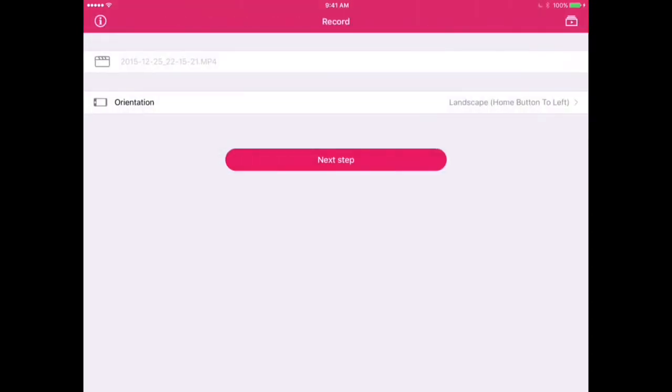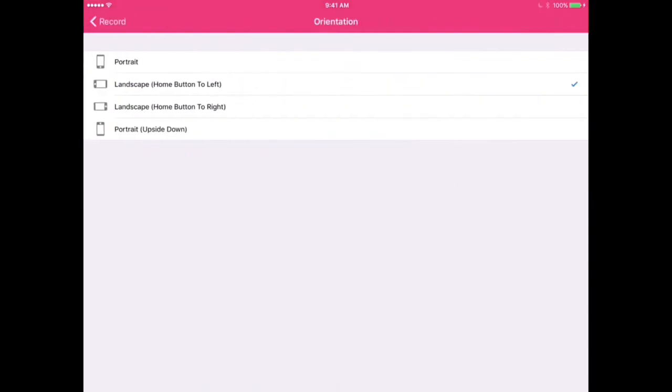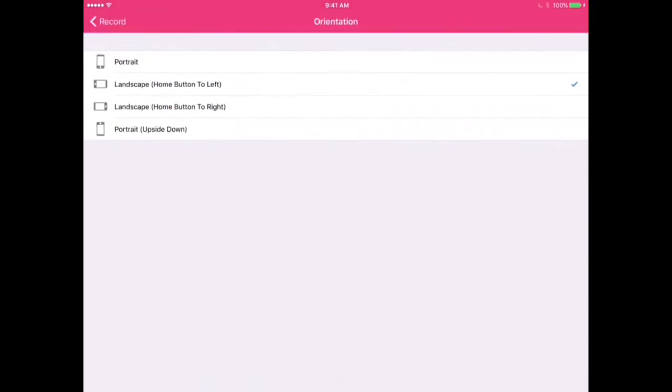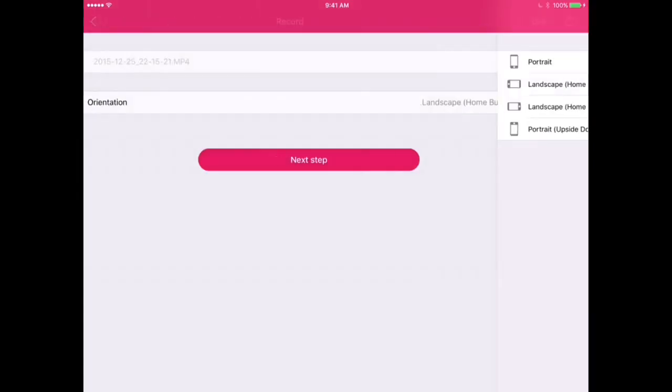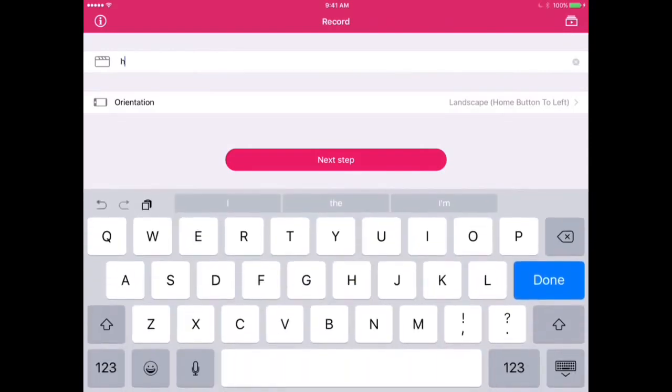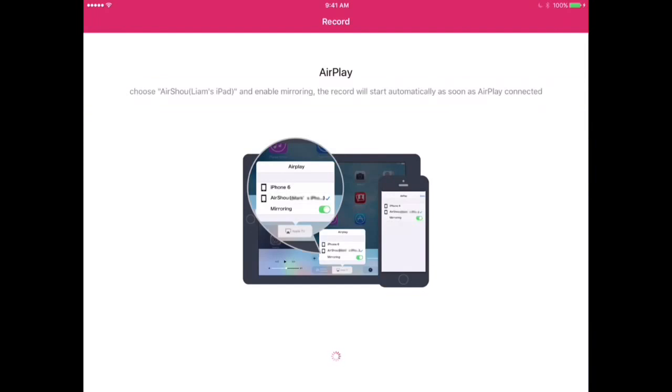So basically you have the app now. So you select your orientation of your recording. You can do landscape, which is what I usually do on my iPad mini, and then you name it whatever you want. I'm just going to keep it the same. Actually I'll just change it anyway. Might as well. Then next step.